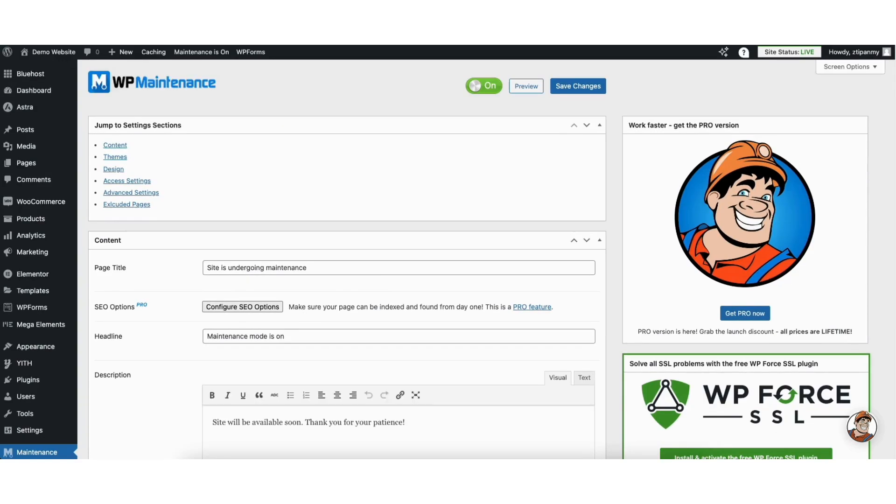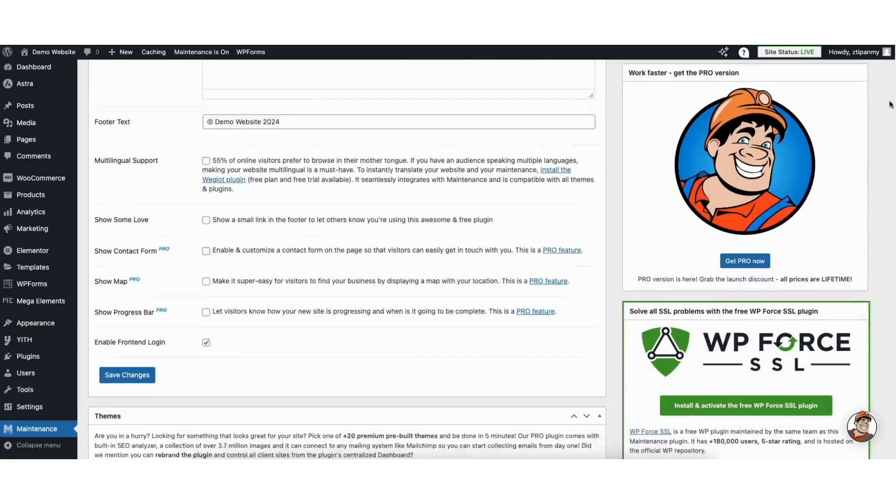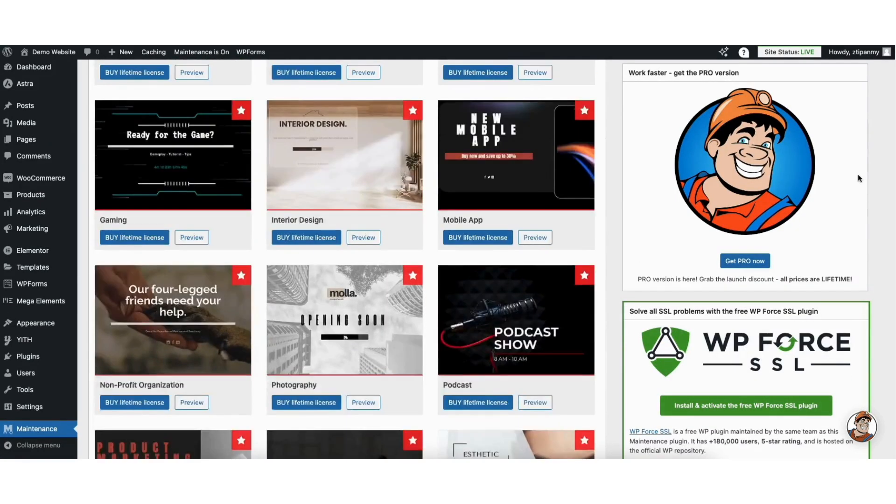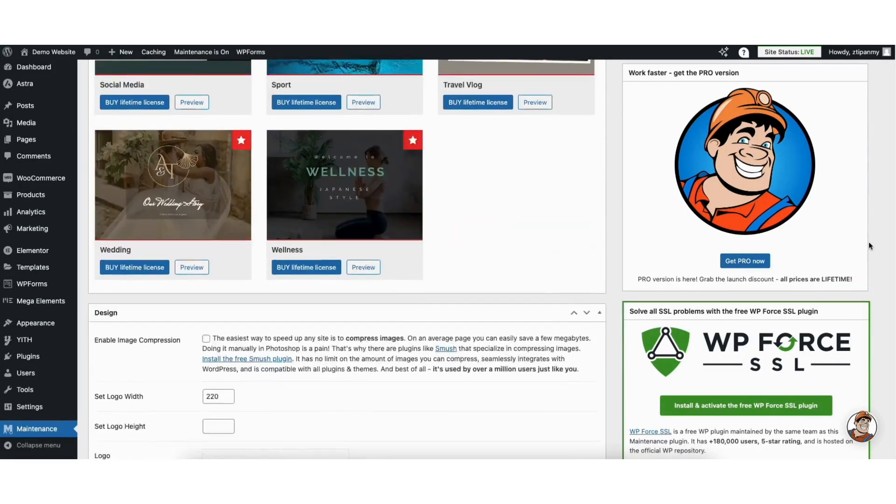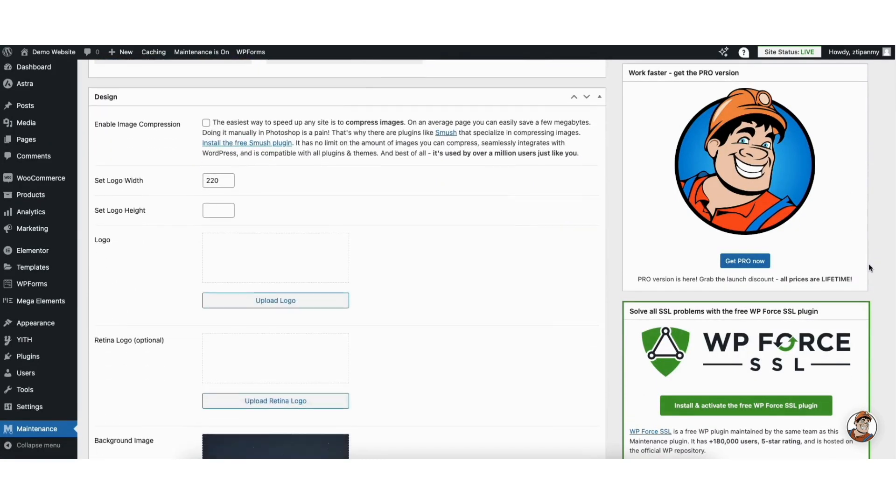Scroll down to the design section. You can make changes to the height and width of the logo. You can upload a logo.